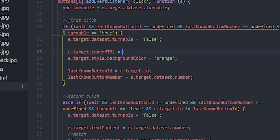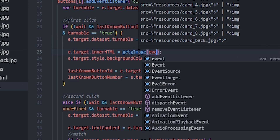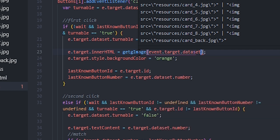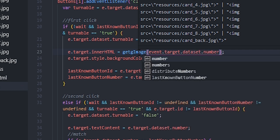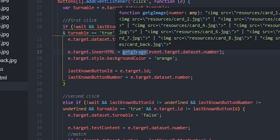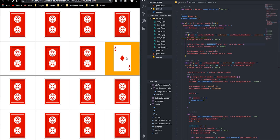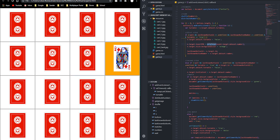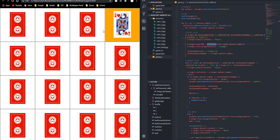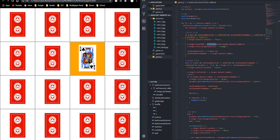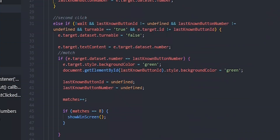So we go to the innerHTML assignment and call getImage, passing in event.target.dataset.number. In this case it returns the number specified in the dataset. You can see it changes — depending on what number it is, it sets the right card. So that handles the first click.